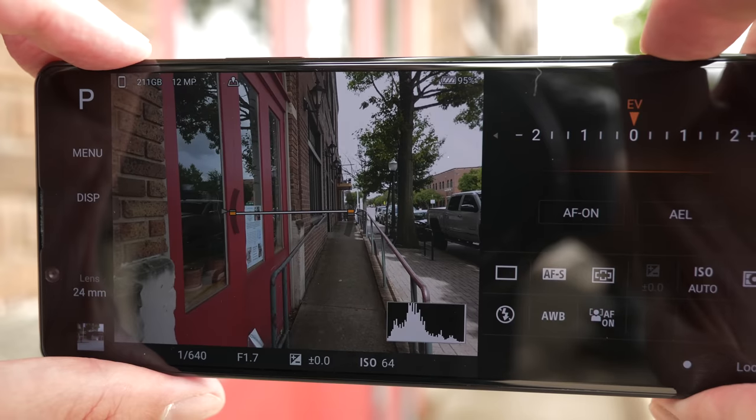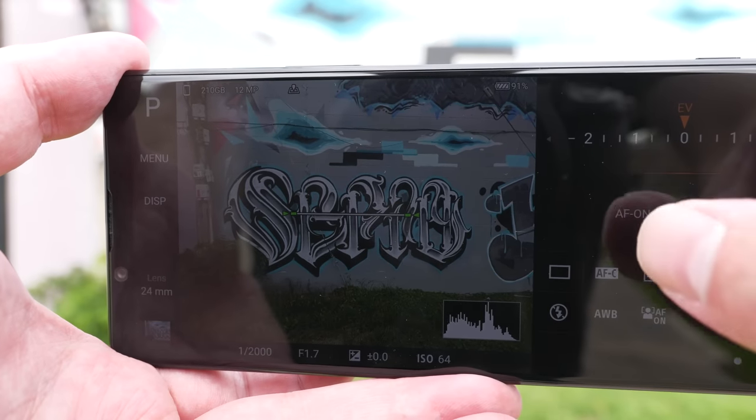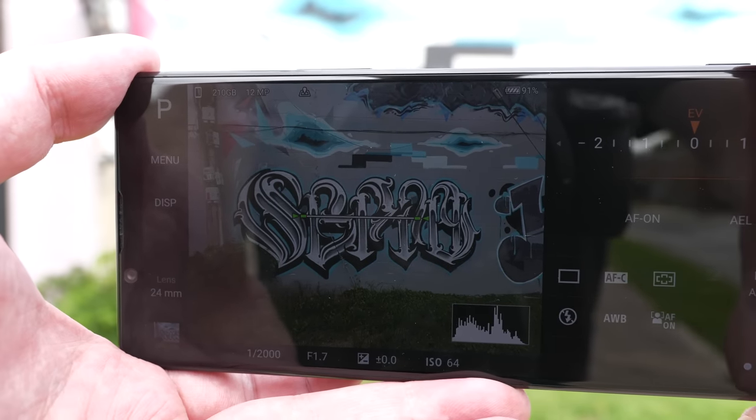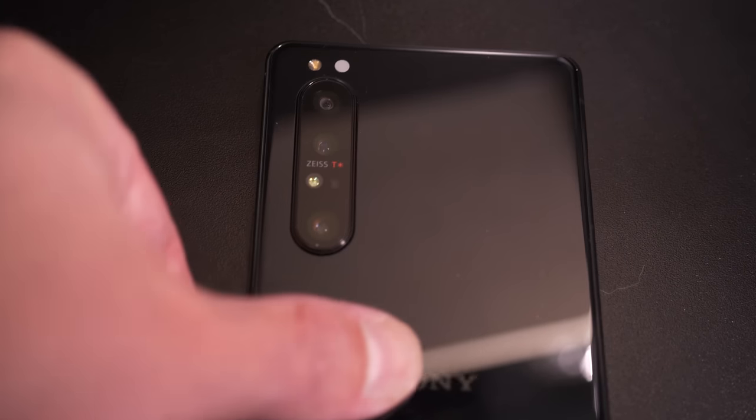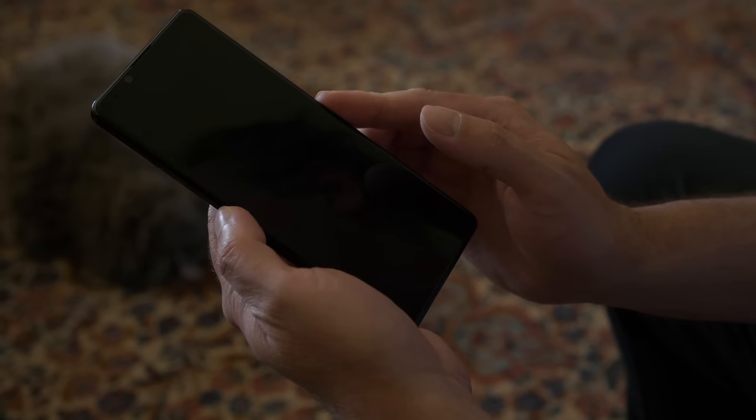Welcome back everyone. In this video, we are going to talk about the Sony Xperia 1 Mark 2 and I want to approach this video just all about the cameras in this phone. I think that's one of the most exciting features. This is a photography channel, and Sony has clearly given us a massive feature set with this phone and an enormous amount of control over it.